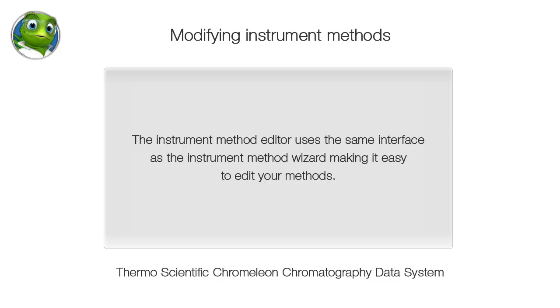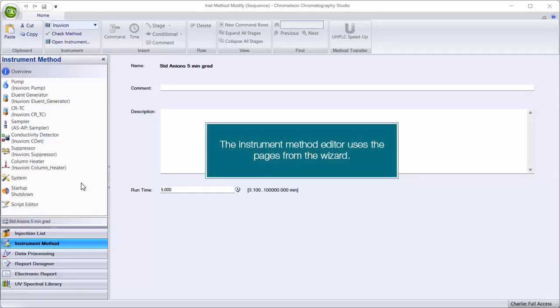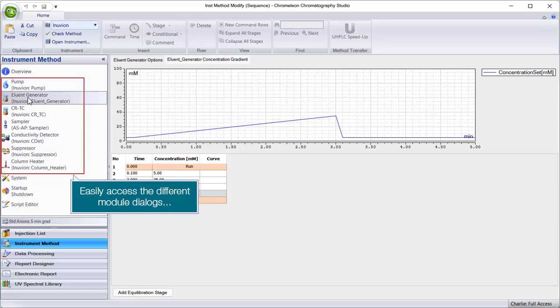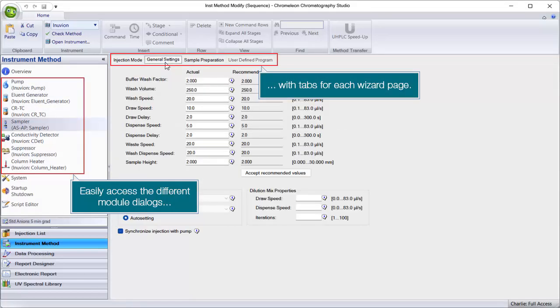The Instrument Method Editor uses the same interface as the Instrument Method Wizard, making it easy to edit your methods. The editor uses pages from the wizard, allowing you to easily access different module dialogues with tabs for each wizard page.